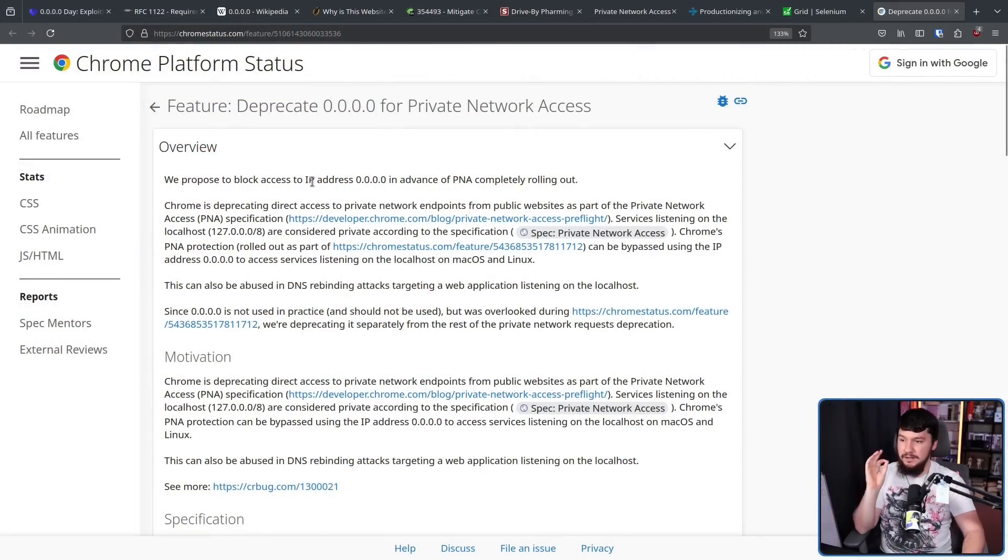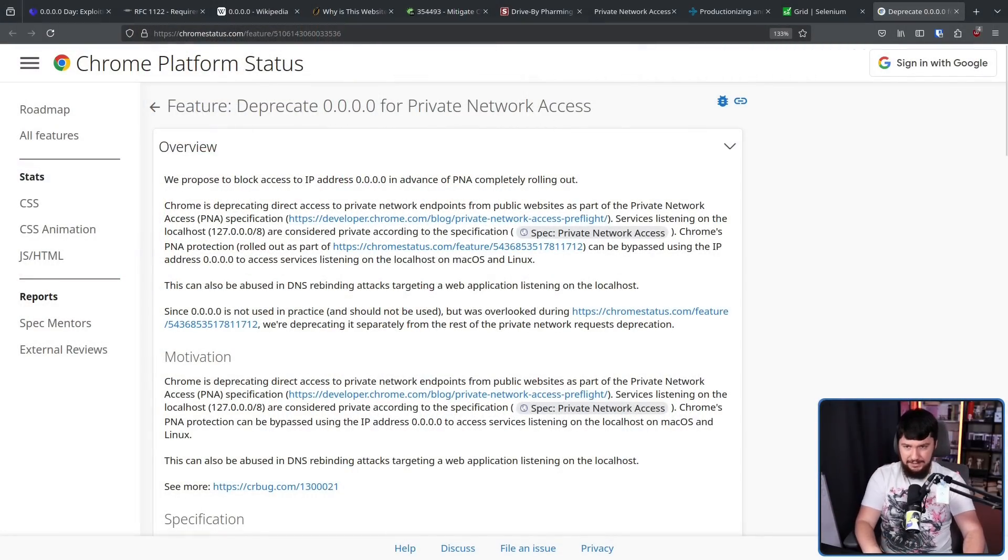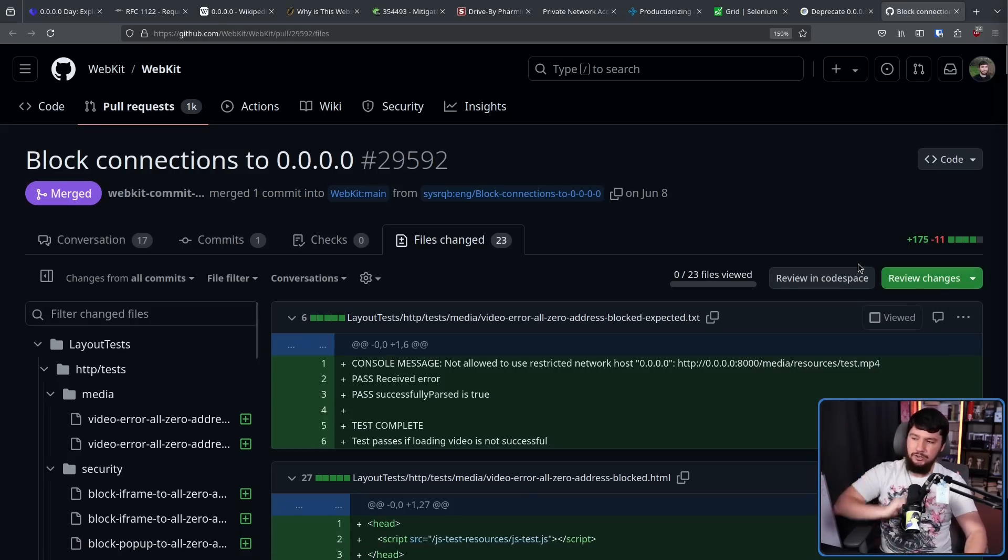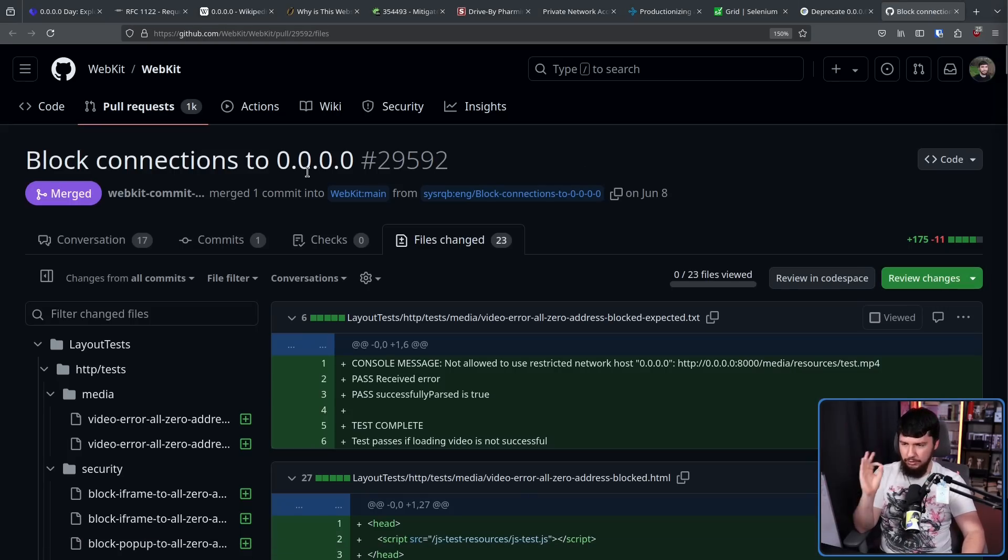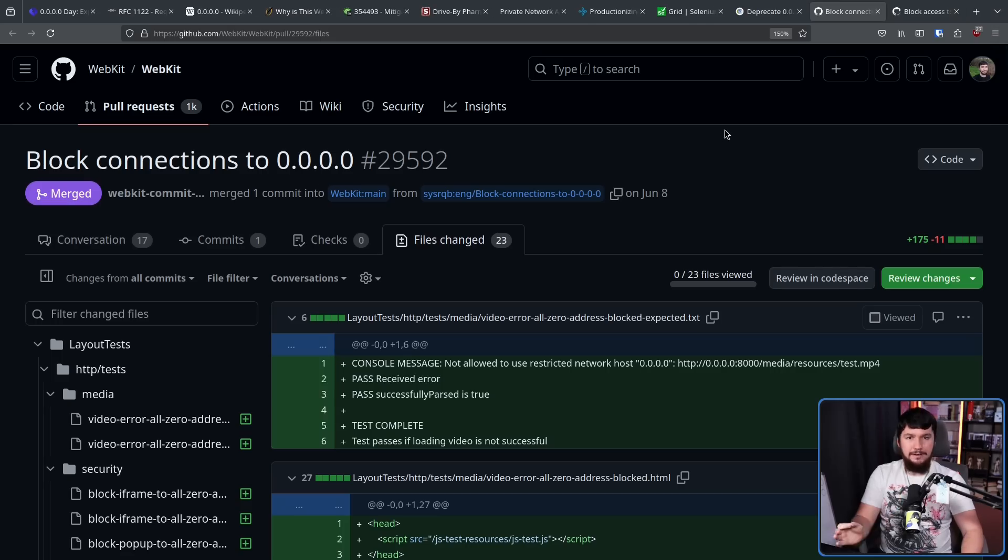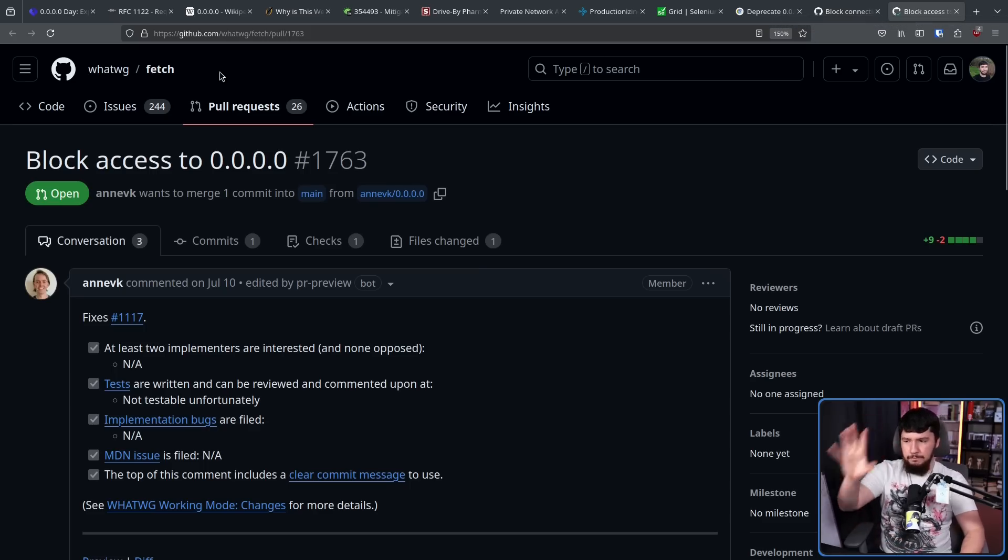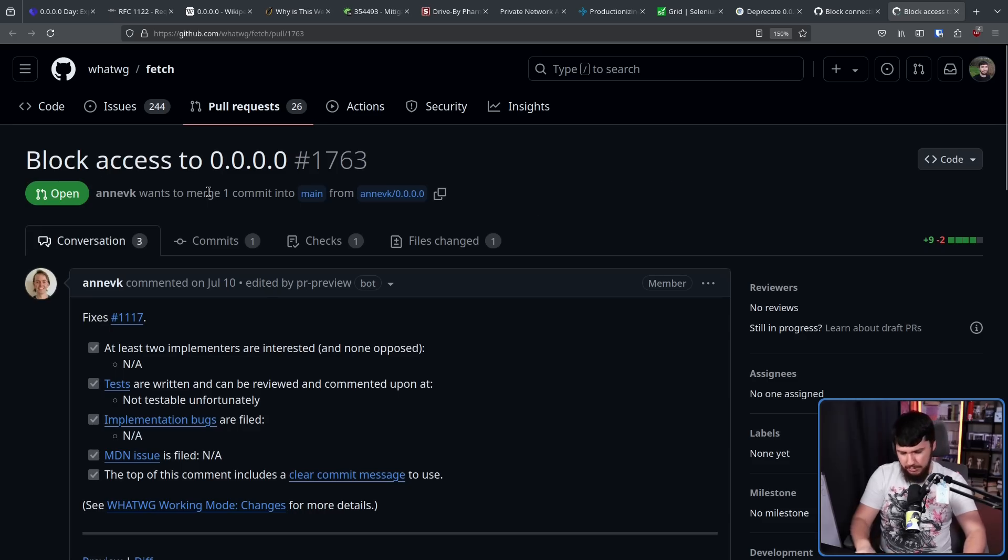Now, following this being reported, most of the browsers are going ahead and dealing with this. In Chromium, deprecate 0.0.0.0 for private network access. Over in Safari land, whilst we can't look at Safari directly, we can look at WebKit: block connections to 0.0.0.0. Thinking back on it, I don't know how many times I forgot that final zero. Now, in the Firefox case, there is a change to the fetch standard to block that IP address. There is currently not a change being worked on, at least that I know about, in Firefox itself. So at an undetermined point in the future, it'll probably be blocked in Firefox as well.